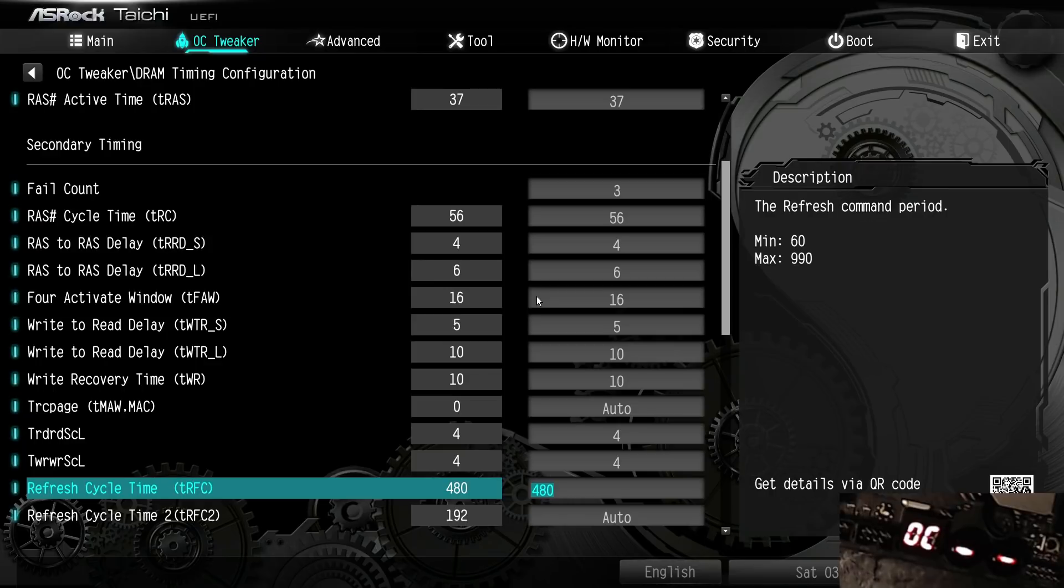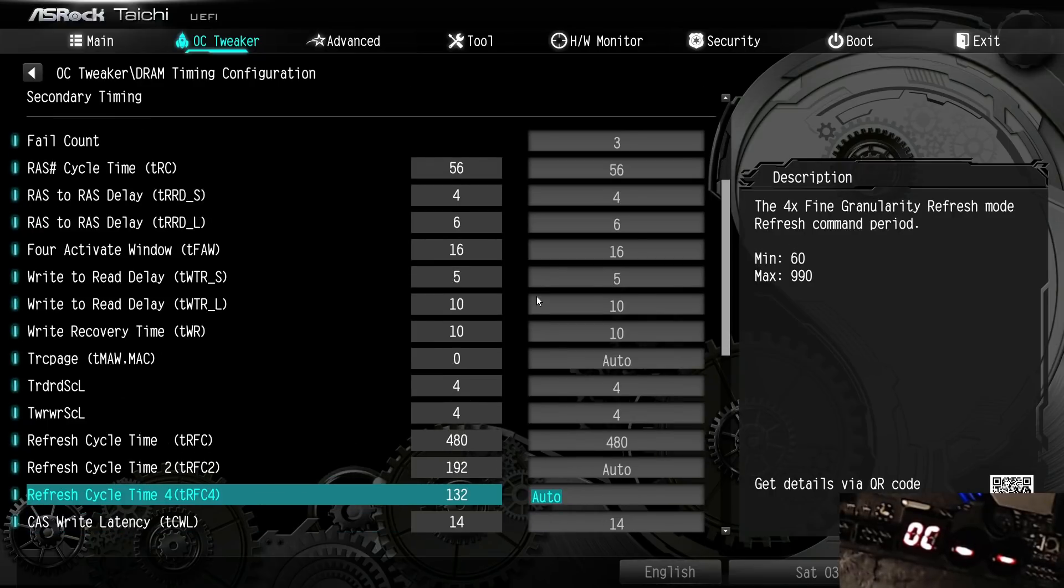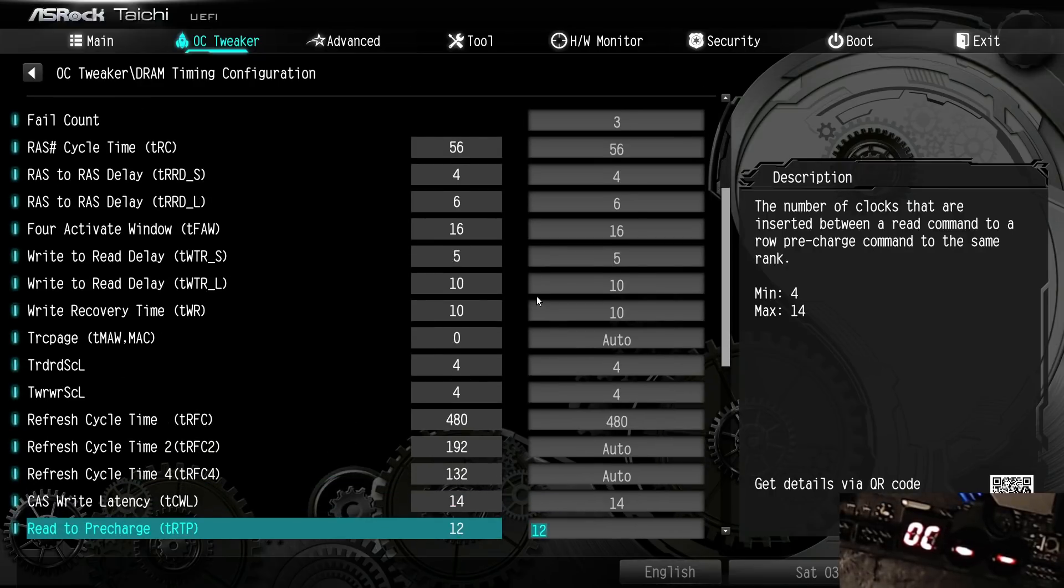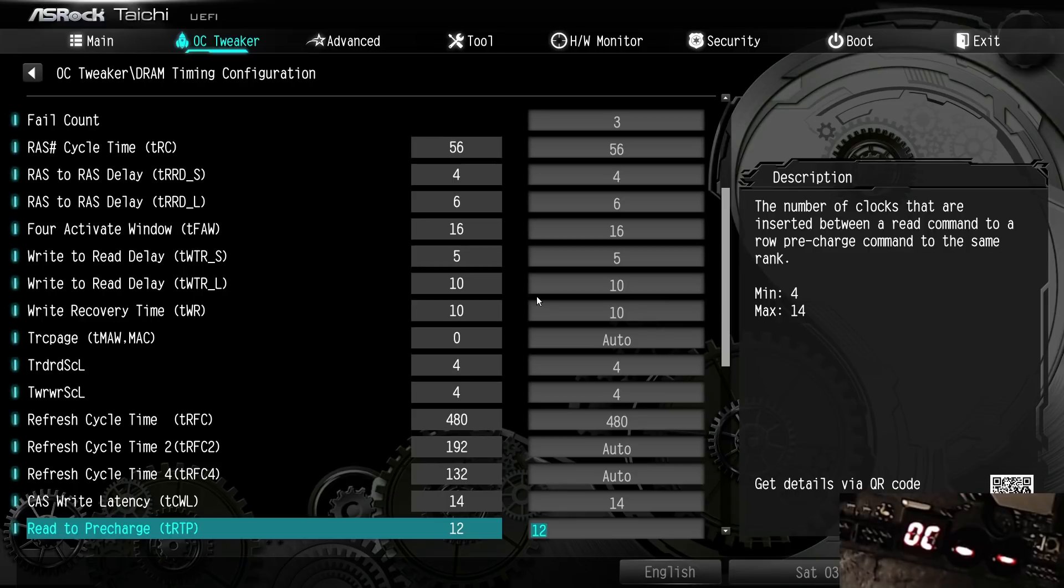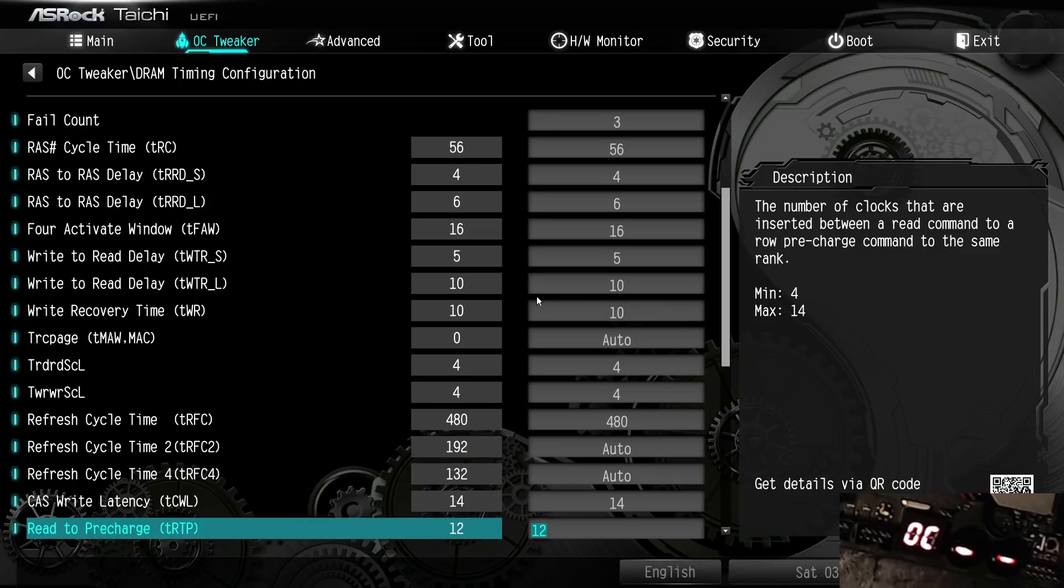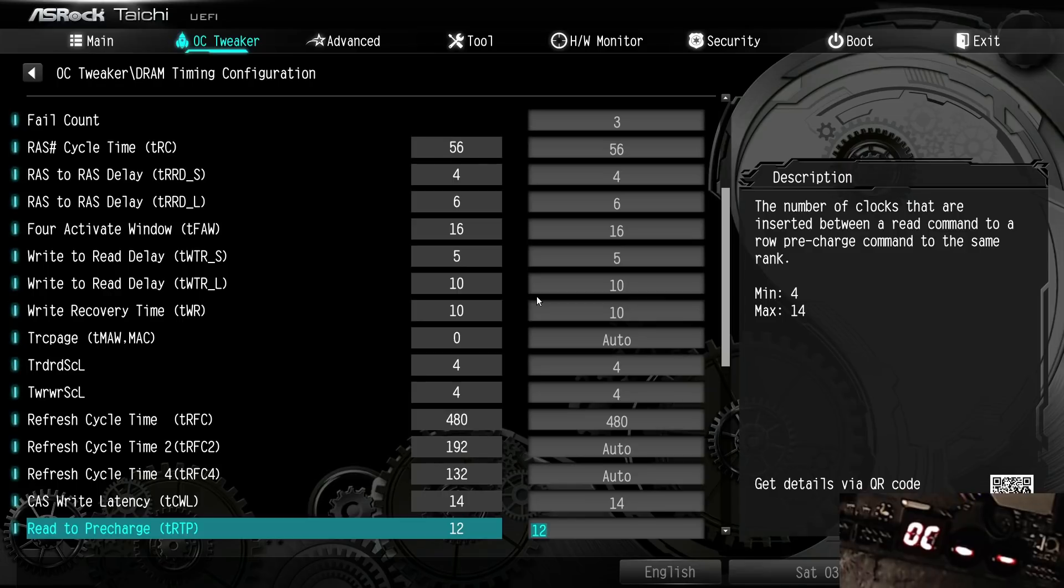CJR is cheaper than B-die and these days you can get like 3600 CL17-19-19 kits or 3600 CL16-19-19 kits pretty cheap. Not quite as cheap as 3000 megahertz rated Rev E, but you're not looking at B-die prices - you're looking at memory kits in that 70 to 80 dollar range. The thing is CJR just runs tighter. The sub timings are just better.